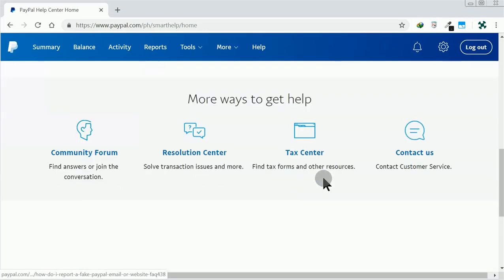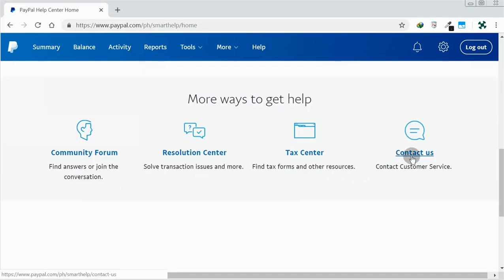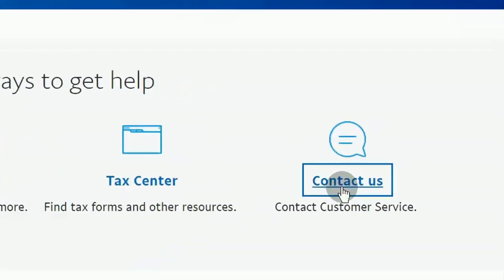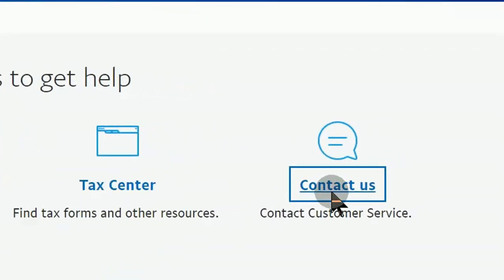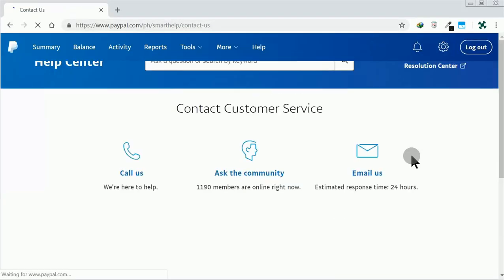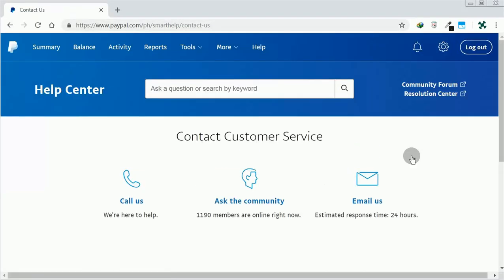Scroll down once again and click Contact Us. We don't want to call, so click on Email Us.